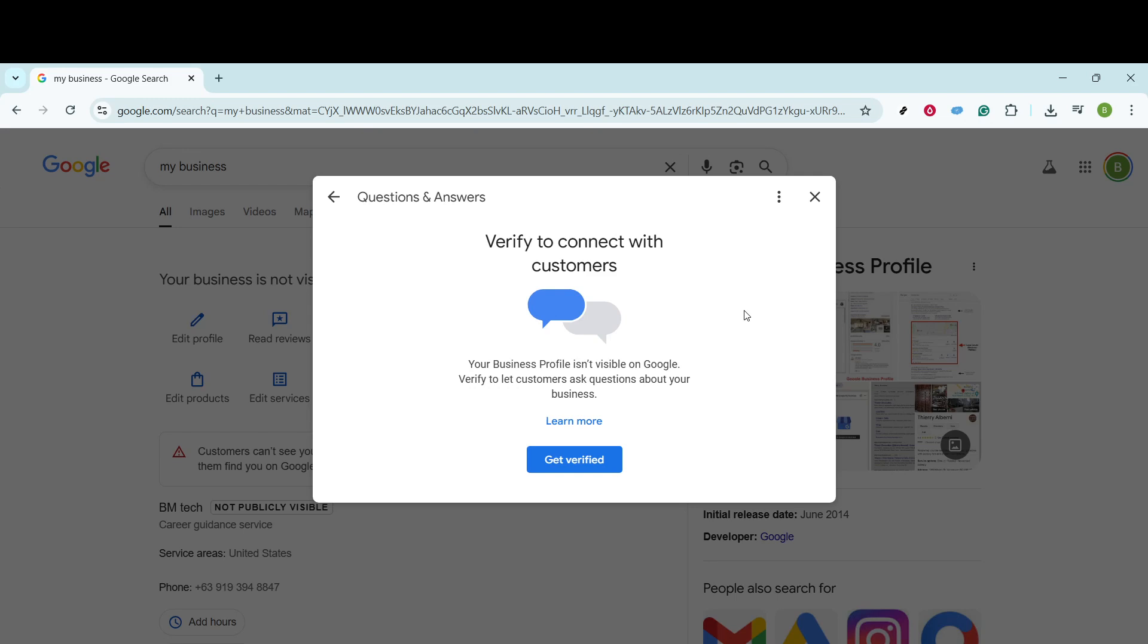In an instant, your question is live and active. You'll see a confirmation pop-up to reassure you that your question was successfully posted. Though it sounds simple, this step is crucial for managing your online presence effectively.